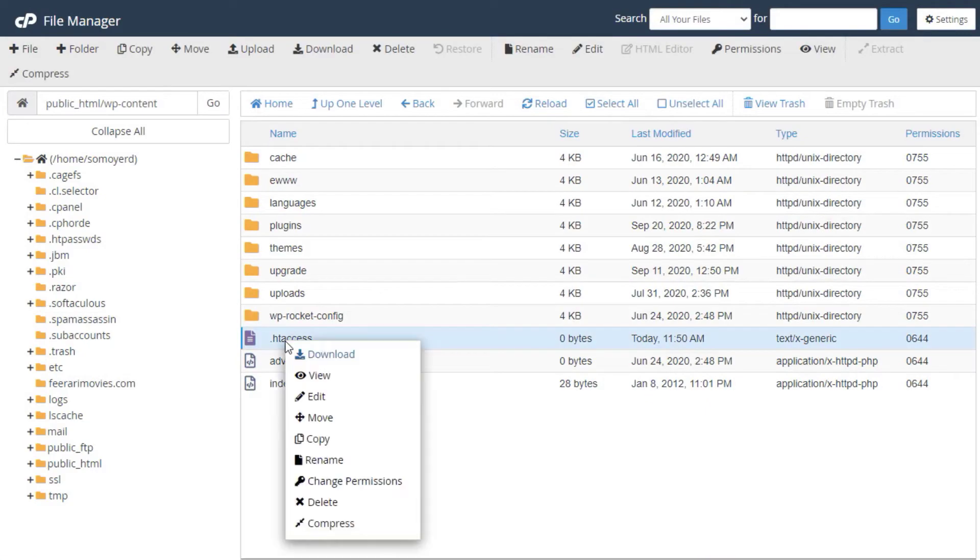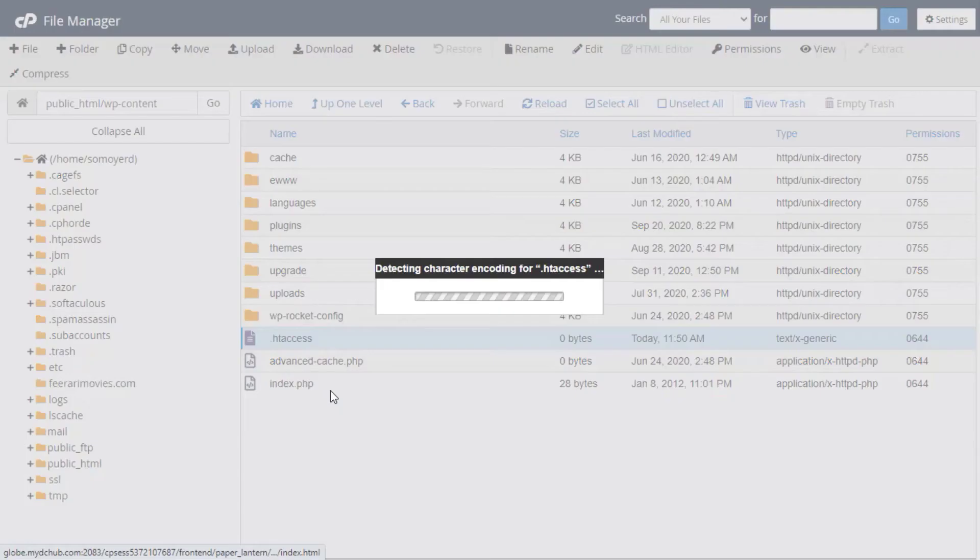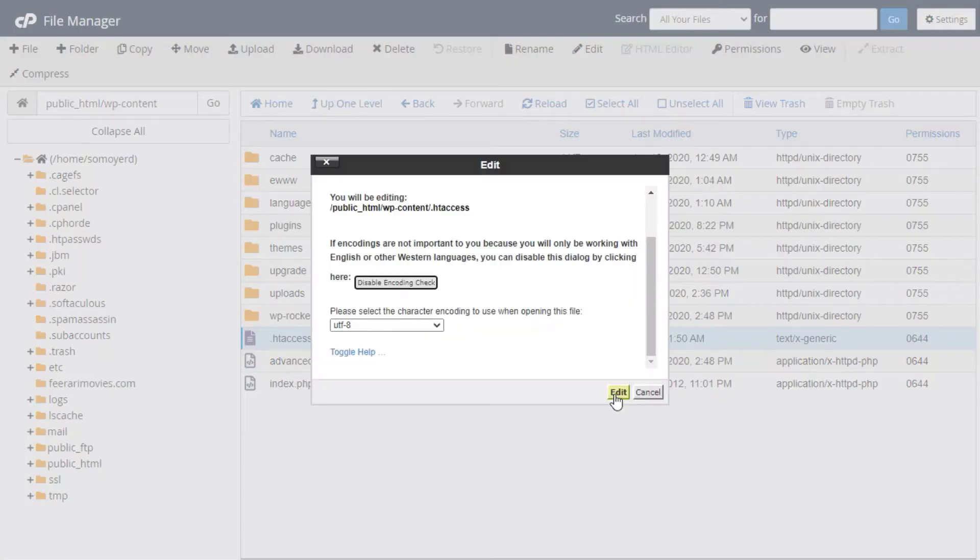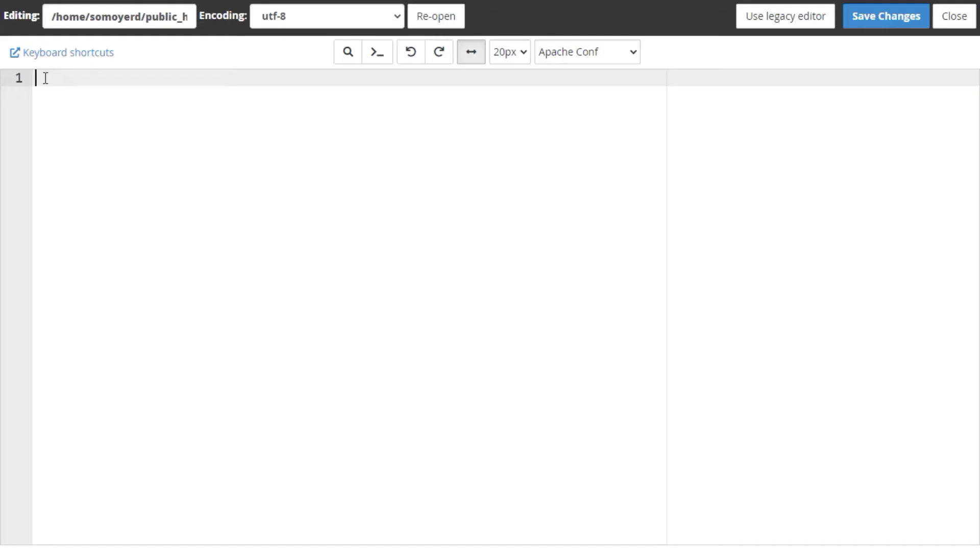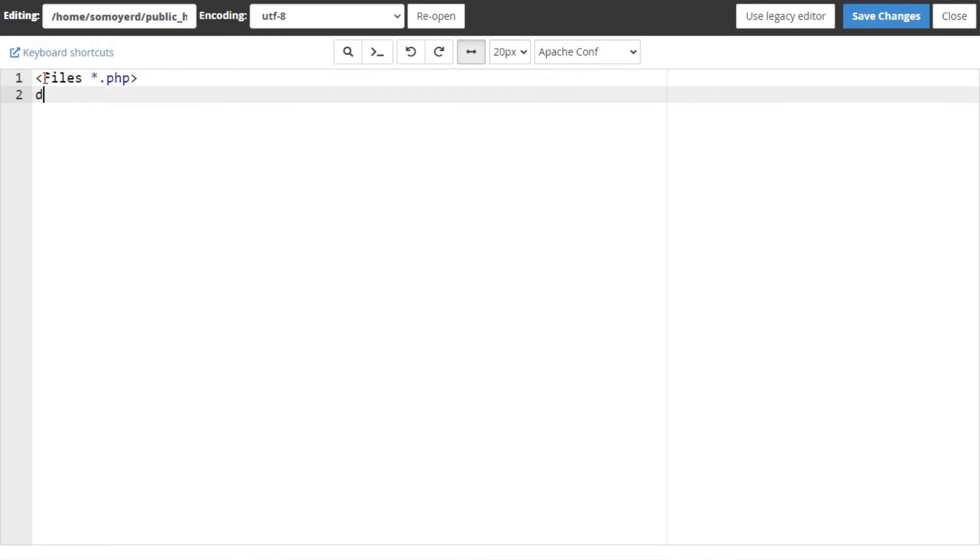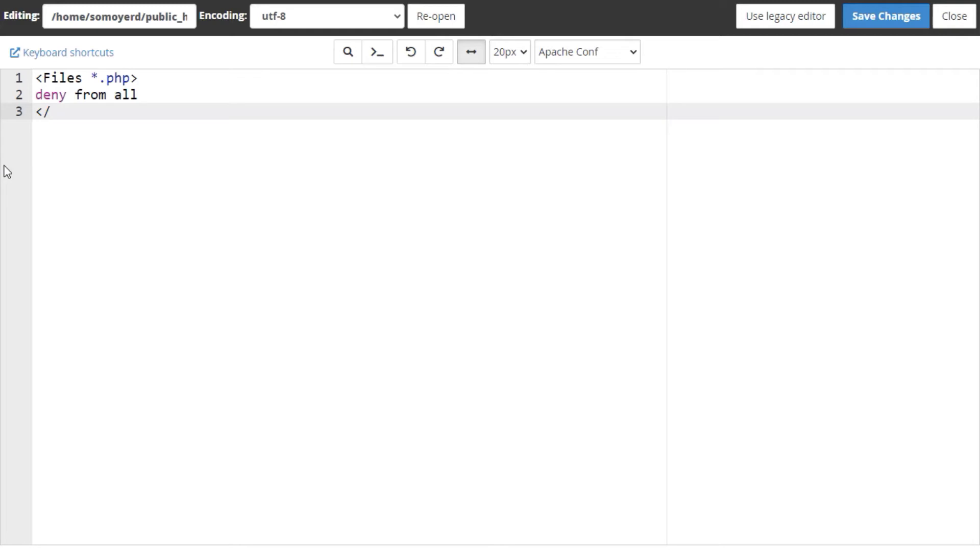Then you're going to add the next lines in the .htaccess file in the folders that we just mentioned. It's going to be something like: less than symbol, files, asterisk.php, greater than symbol. Then we're going to write deny from all, and then we close it up by saying less than symbol, backslash files, and then greater than symbol.